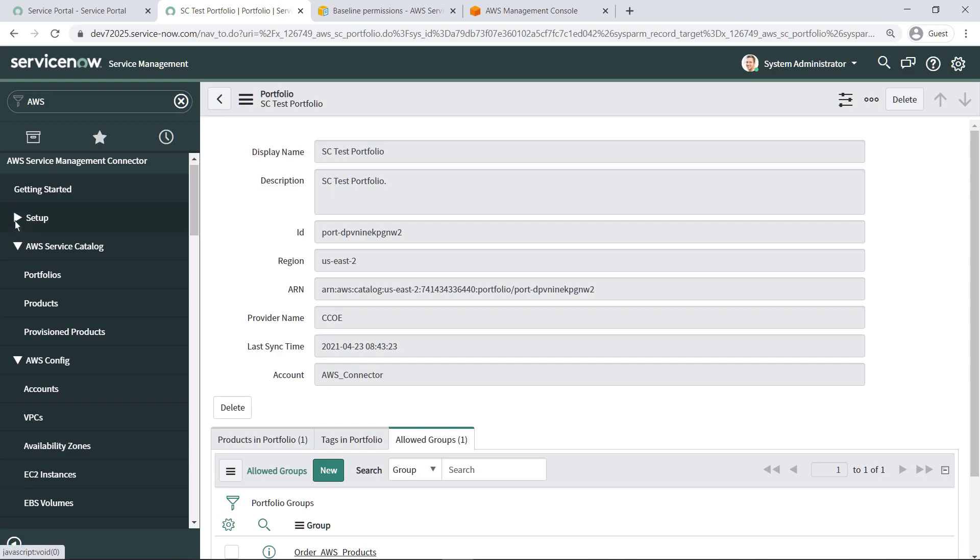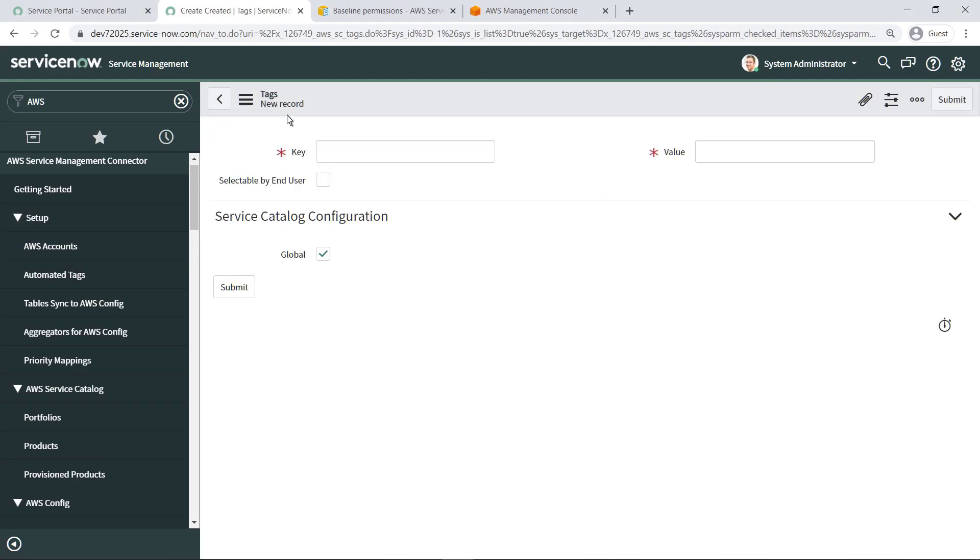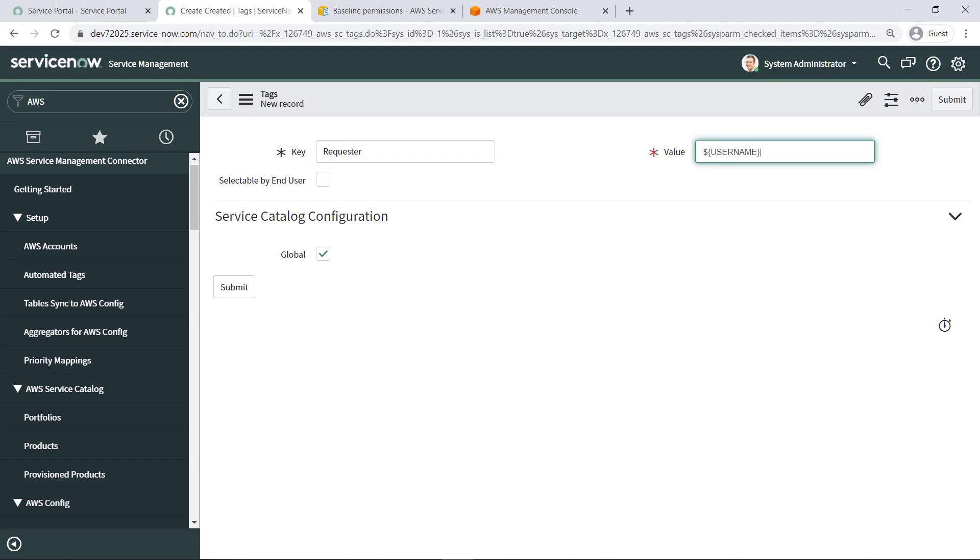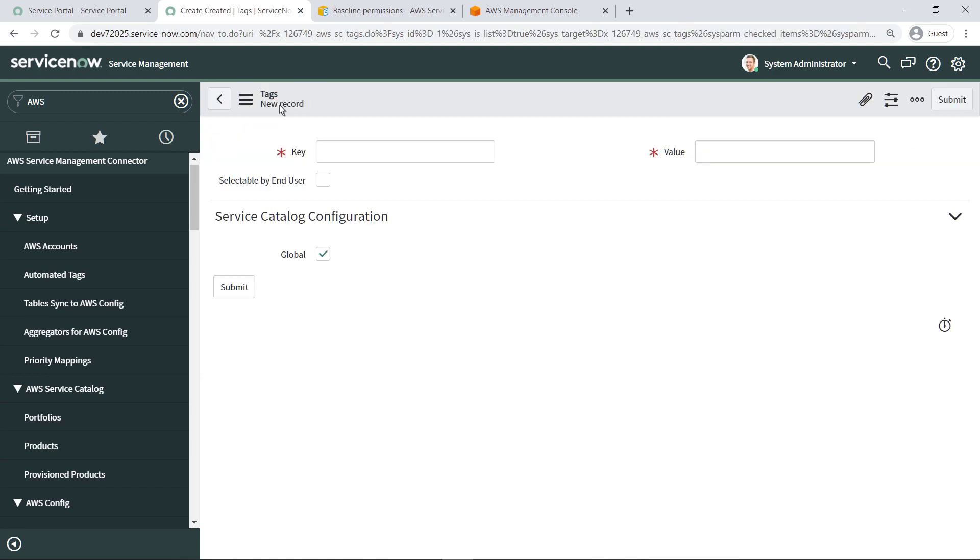Next, let's see how you can define custom tags that will let you audit AWS product provisioning from ServiceNow. Under Setup, select Automated Tags. First, we'll create a metadata tag that captures the name of the user making the request. Tags can be applied globally or at the portfolio level. We'll apply ours globally.